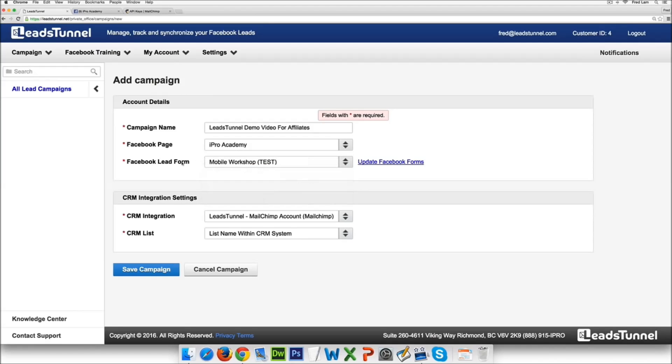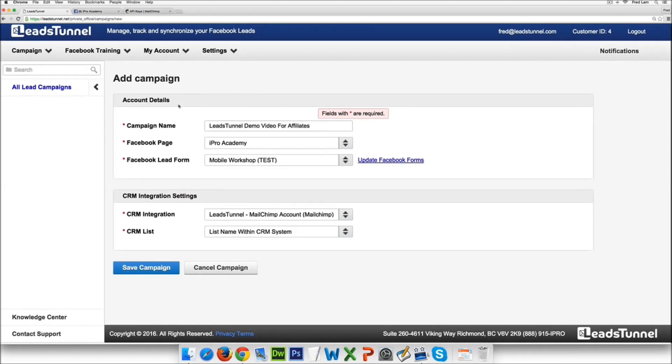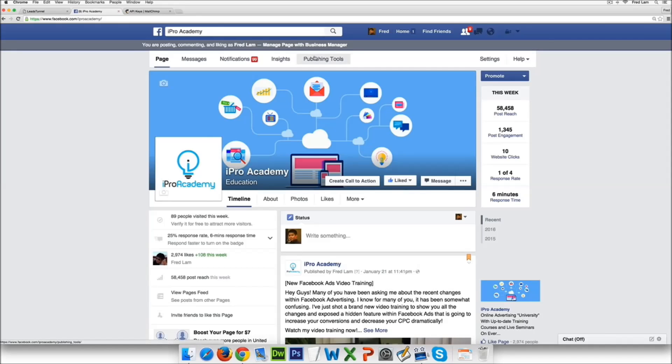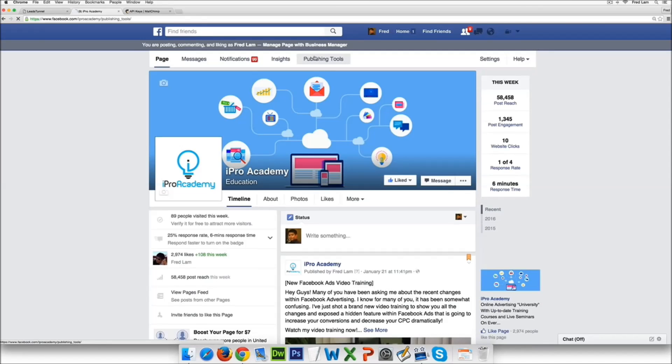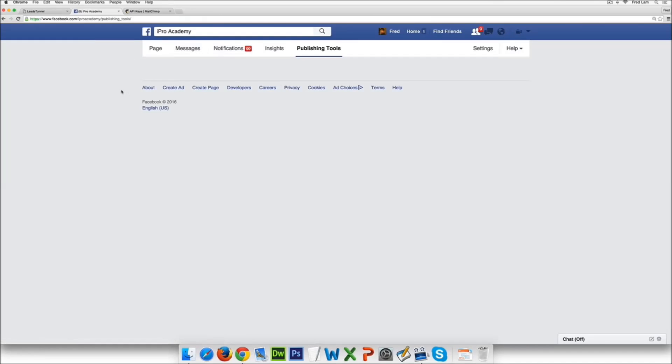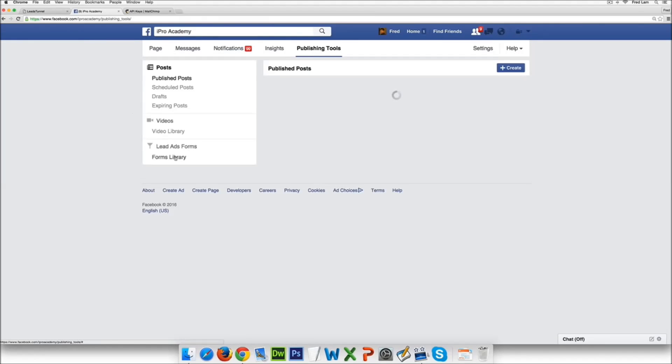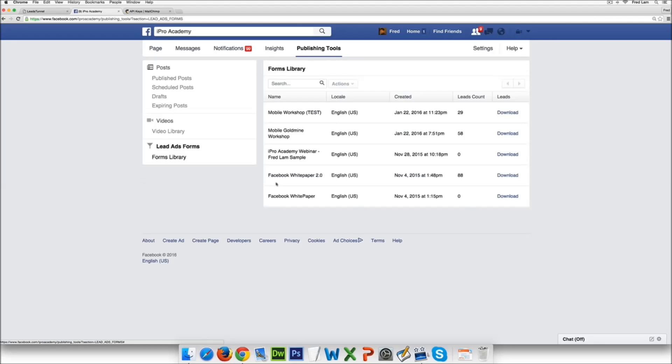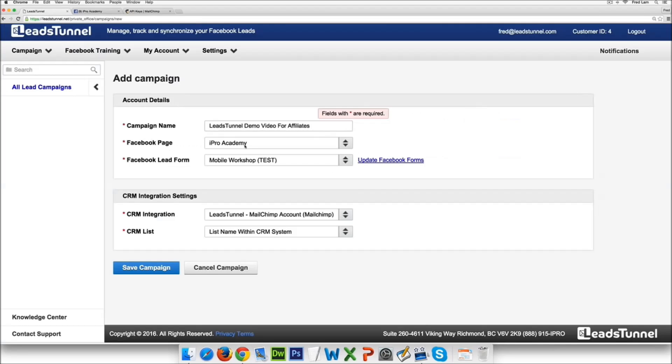So in this I'm just gonna go mobile workshop test. Now obviously the old-fashioned way you actually have to go to publishing tools and then you have to go to your forms library to grab these details. So in this one I actually have 29 people in this test funnel right now.